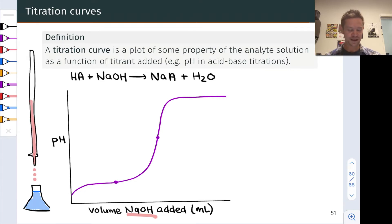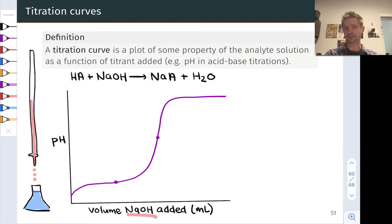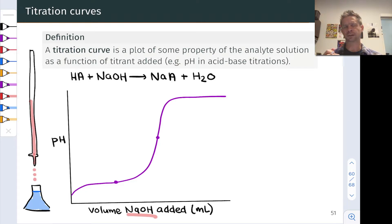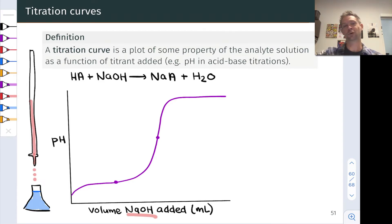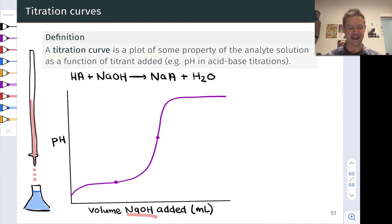As we add the NaOH titrant shown in red, we move left to right along this curve. Following the pH gives a curve like the one seen here in purple. Not surprisingly, the pH starts low since we're dealing with an acid solution, and increases as we add hydroxide. It doesn't increase linearly — it starts out increasing relatively slowly, then rapidly increases, and then levels off at the pH of the titrant solution, since we're essentially diluting that solution as we add it to the analyte.